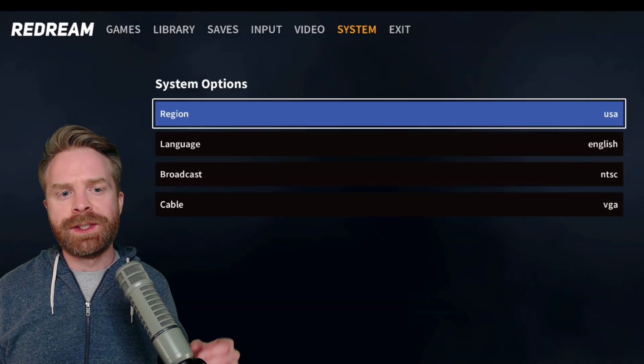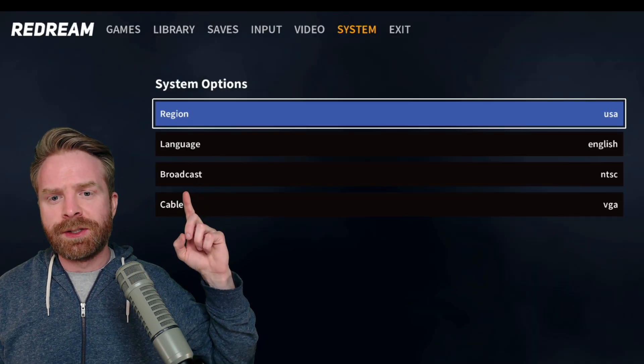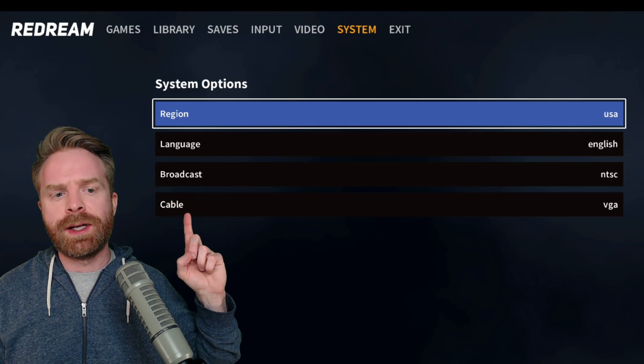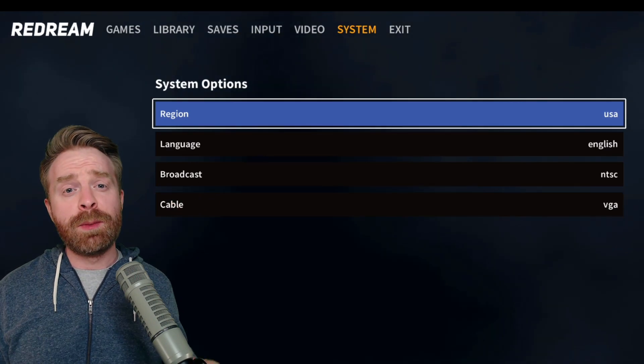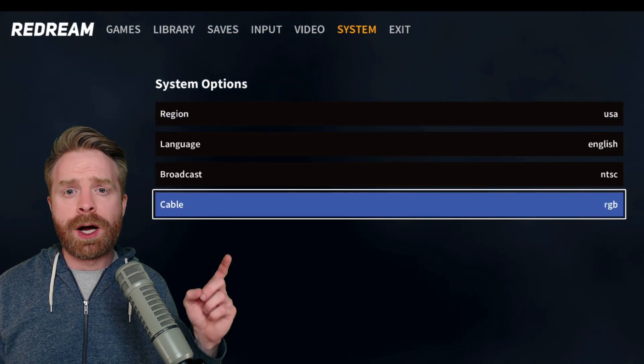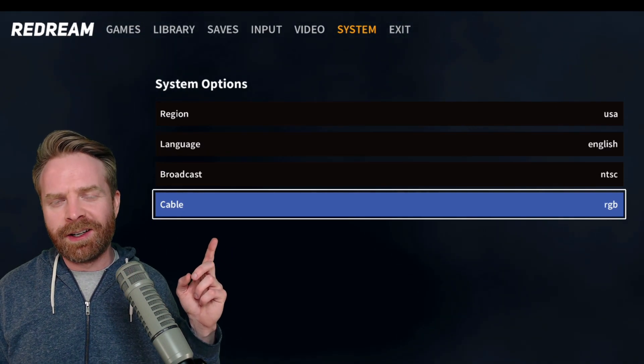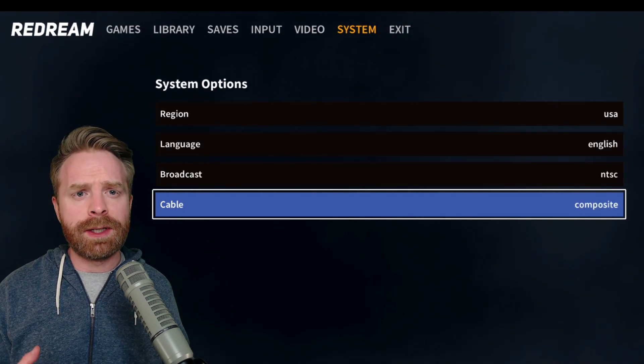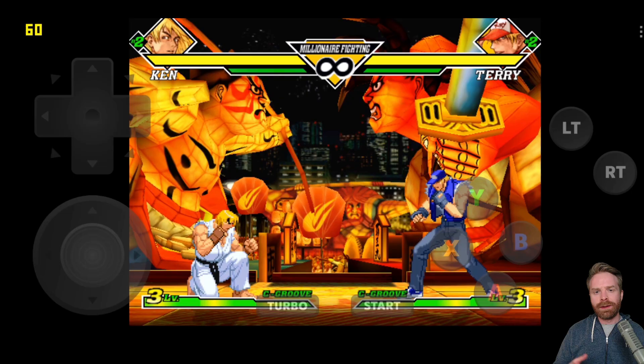From the system menu, you can change the region of your Dreamcast, you can change the language, you can change the broadcast, and you can change the cable. For cable, there are three different options, RGB, VGA, and Composite. You can play around here, set it on whatever one you like the best.